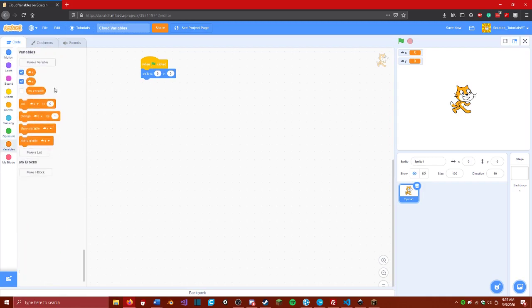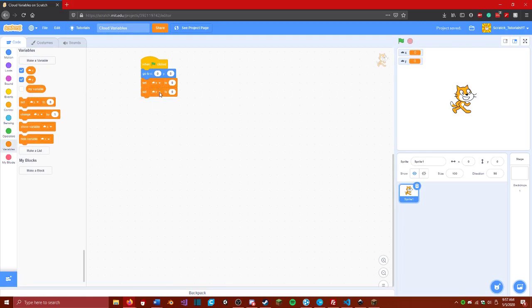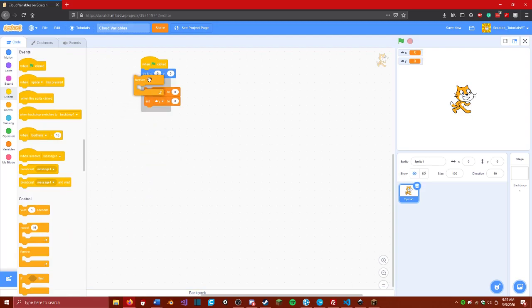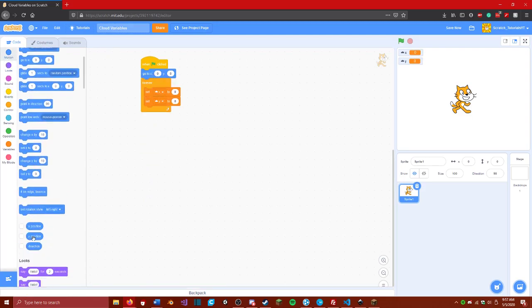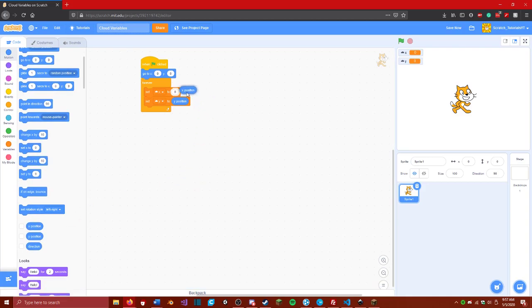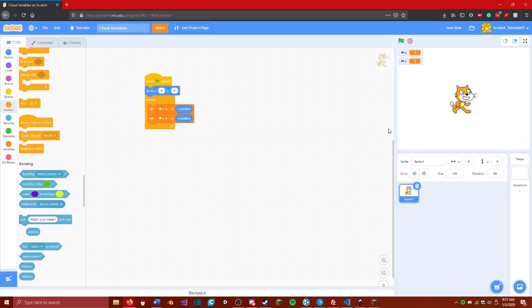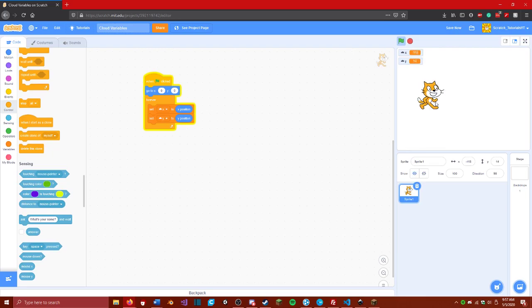Then we're going to go to variables. We're going to grab x, set x, and set y to these. We're going to grab a forever loop. And we are now going to go and grab y position and x position. This cloud variable will be set to this cat's current x position. Once we run this program, you will see that these will update. I can move the cat wherever, and this will update.